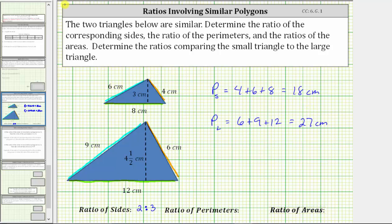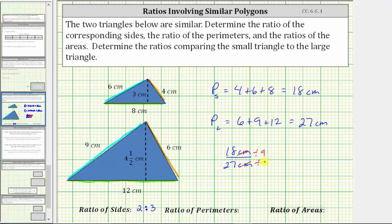The ratio of the perimeters is 18 centimeters to 27 centimeters. The units of centimeters simplify out. The greatest common factor between 18 and 27 is nine, so we divide 18 by nine and 27 by nine. 18 divided by nine is two, and 27 divided by nine is three. The ratio of the perimeters is the same as the ratio of the corresponding sides, which is two to three.